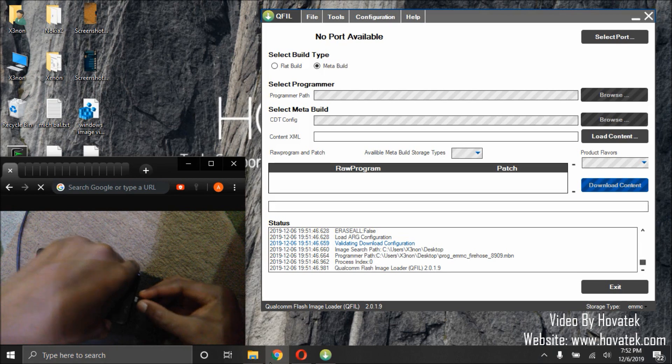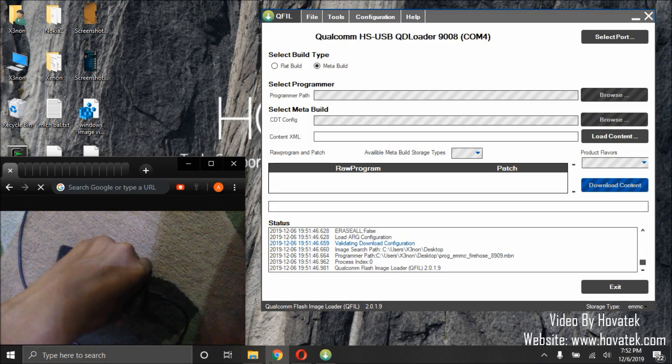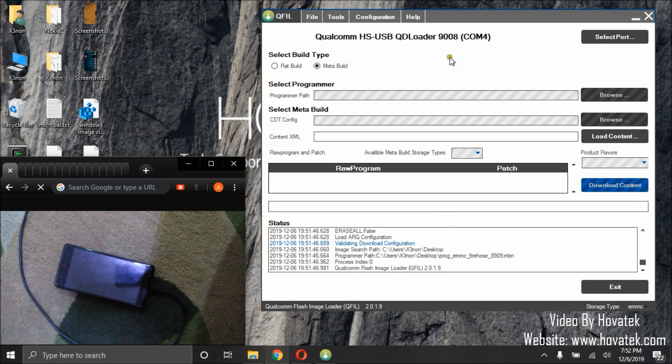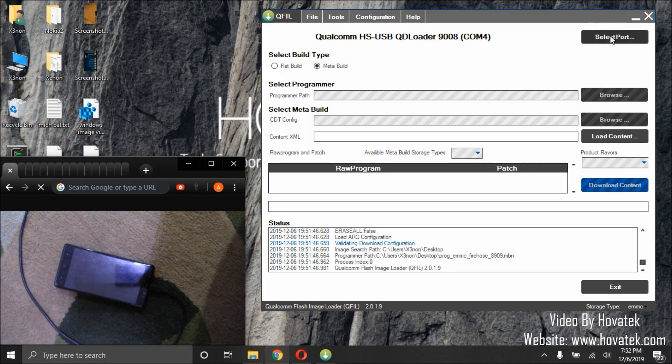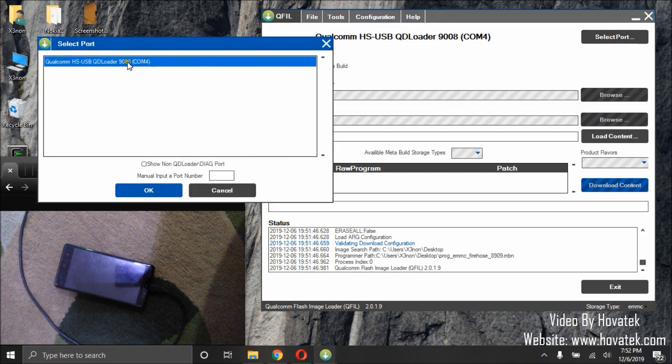Volume up, volume down, and I click it. QFIL2 will detect the COM port. If yours does not detect automatically, click select port. Select the right port, then click OK.